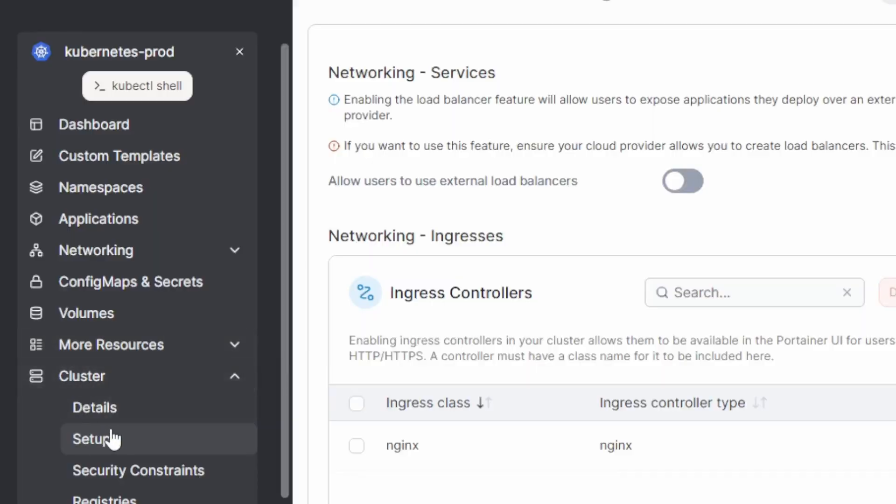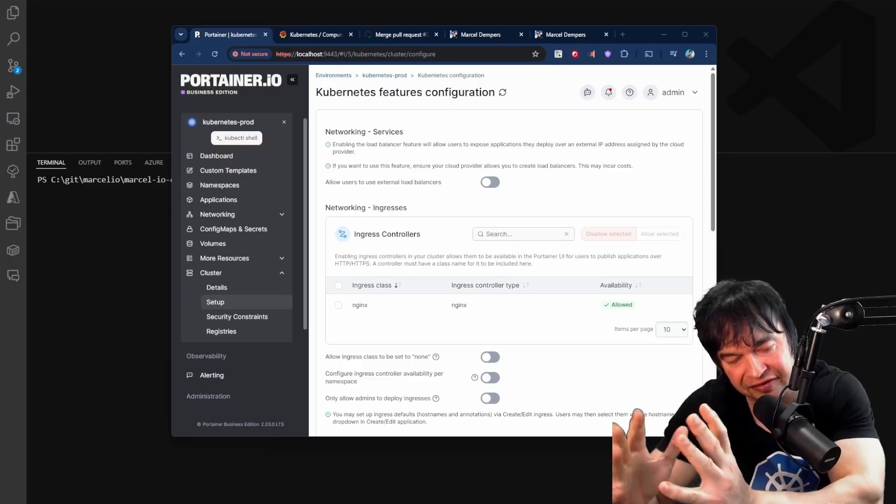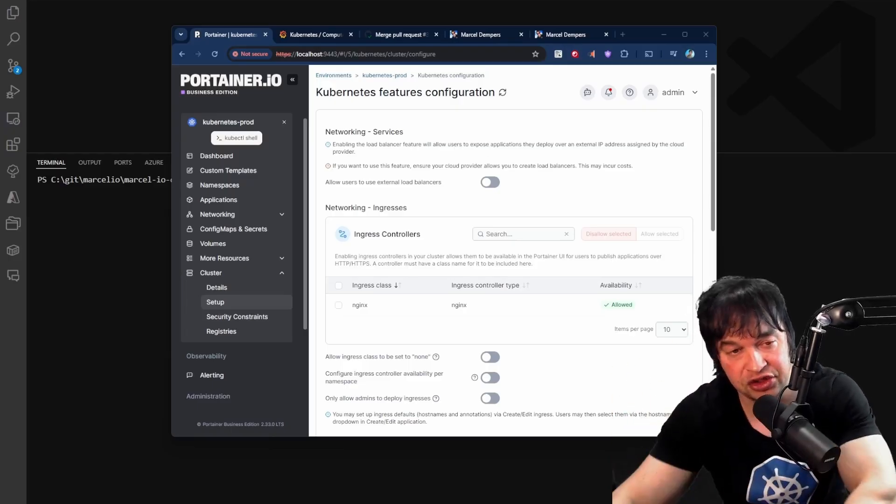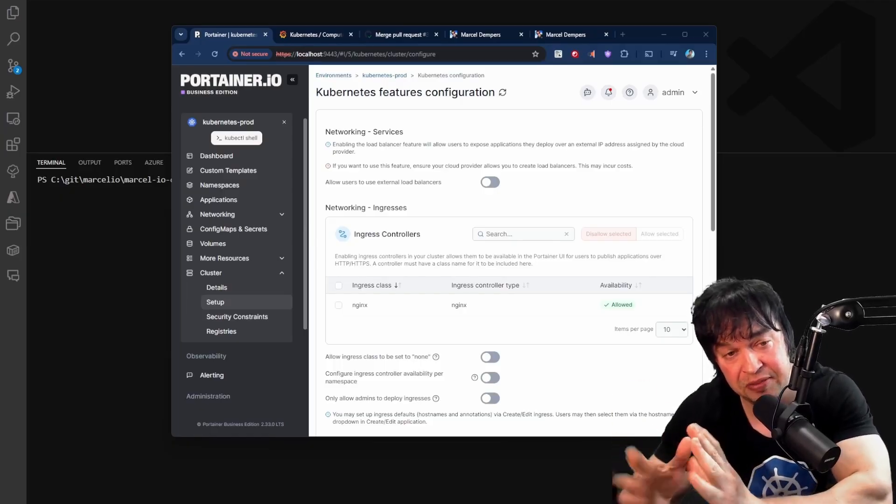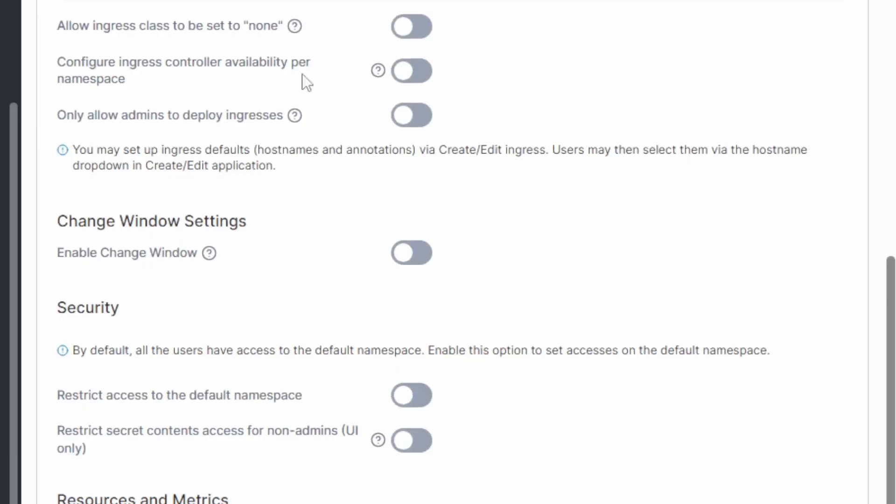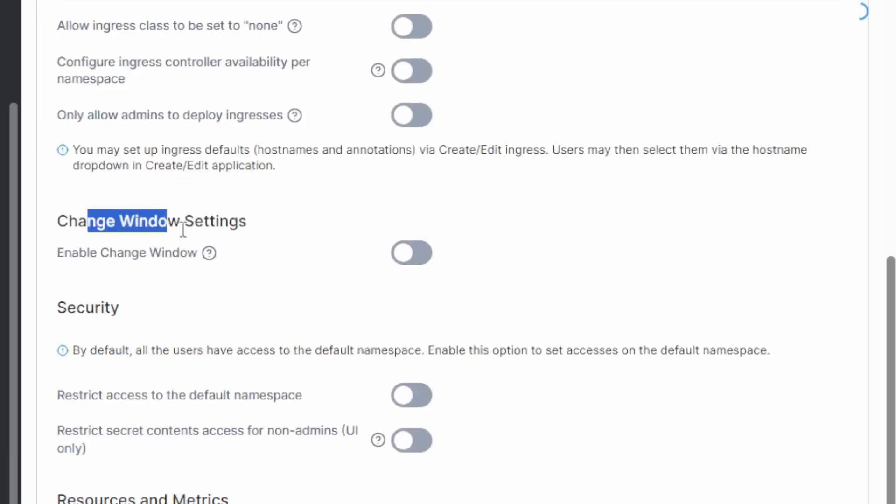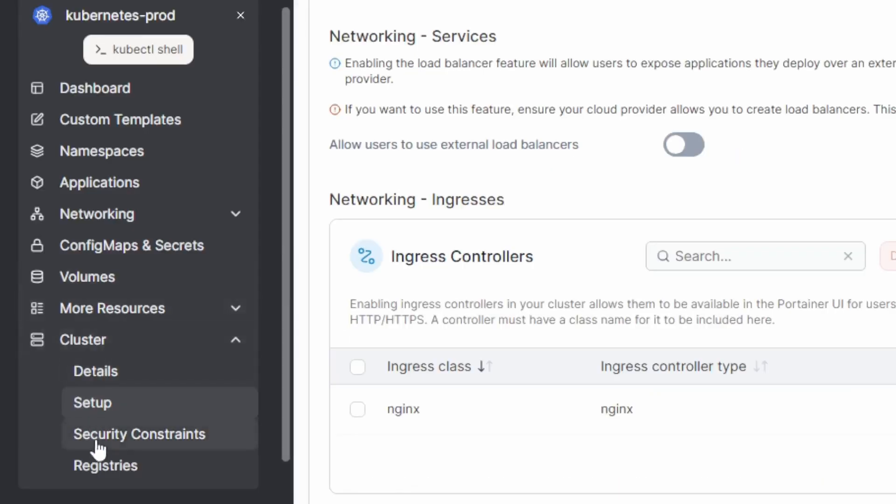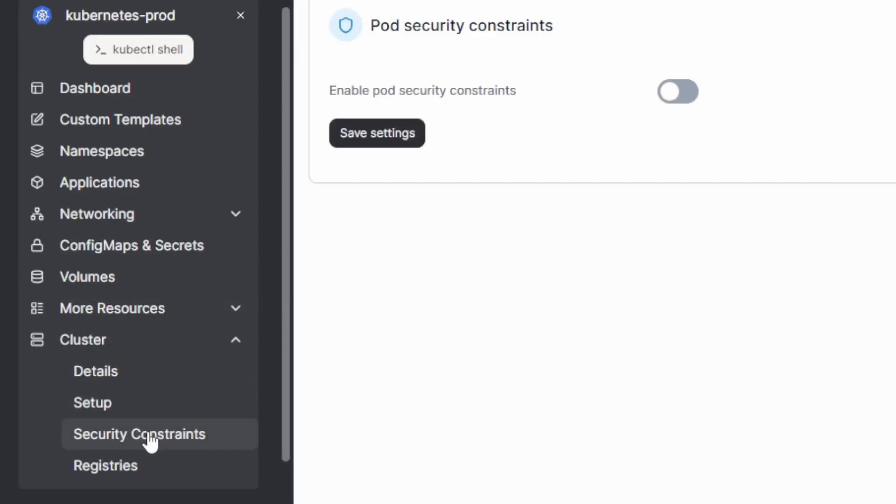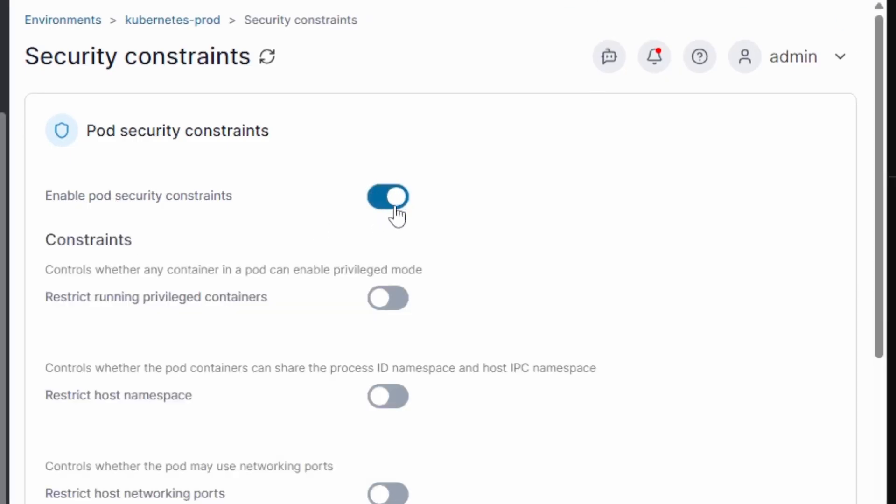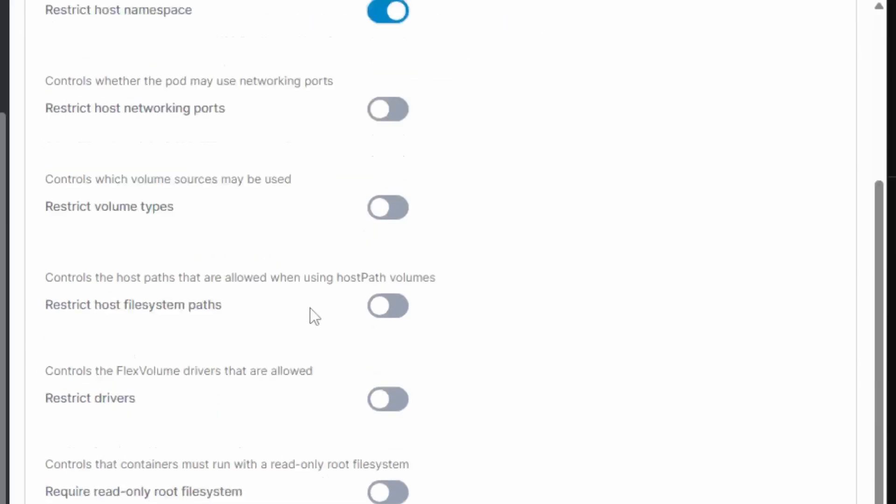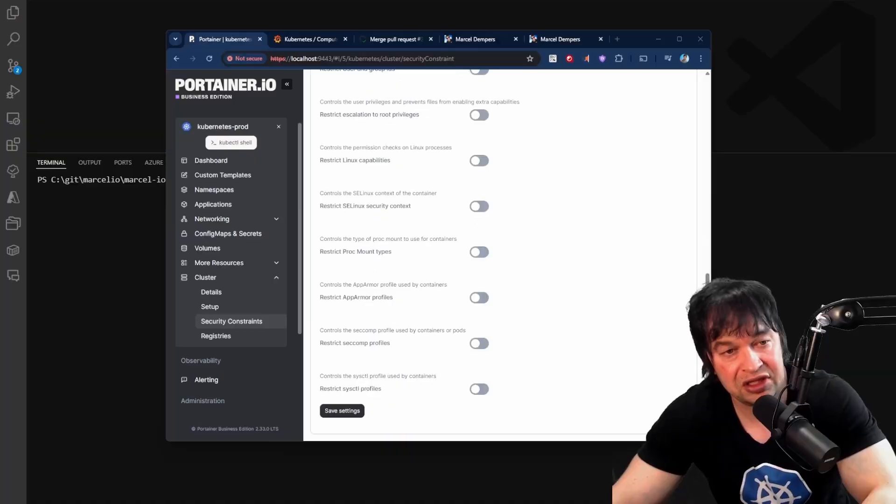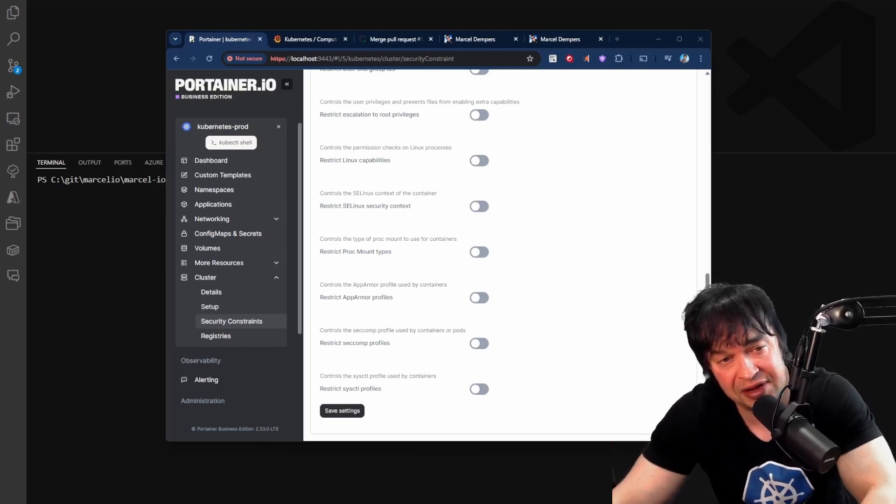Now that we've given developers access to be productive on the platform, we can go ahead and secure the platform further. Now under the cluster setup section, Portainer has a lot of features. We can disable the allow users to use external load balancers. This will force all our traffic to come through the ingress controller and prevent developers from spinning up load balancers, saving us cost, and a lot more settings like governing ingresses, change window settings. We can restrict access to the default namespace, restrict secret contents. With a key feature is the security constraints section. Here we can enable pod security constraints. And we can start looking at restricting privilege containers, restricting host namespace, and these are all policy settings that we can govern. This allows us to improve the security further on the platform.